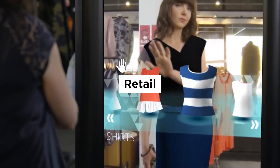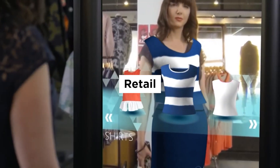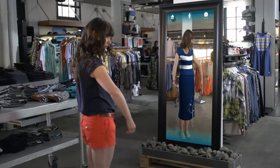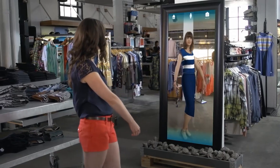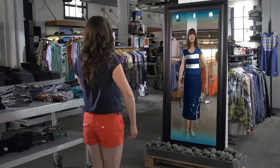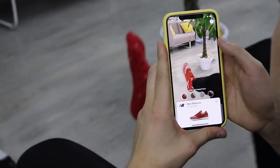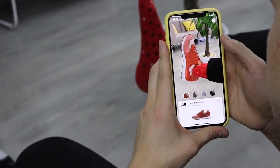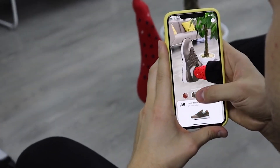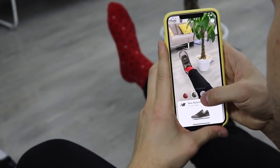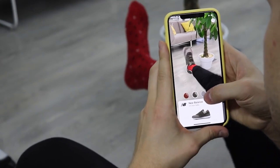Retail: AR can be used to create virtual showrooms and try-on experiences, and to enable customers to visualize products in their own homes before making a purchase.